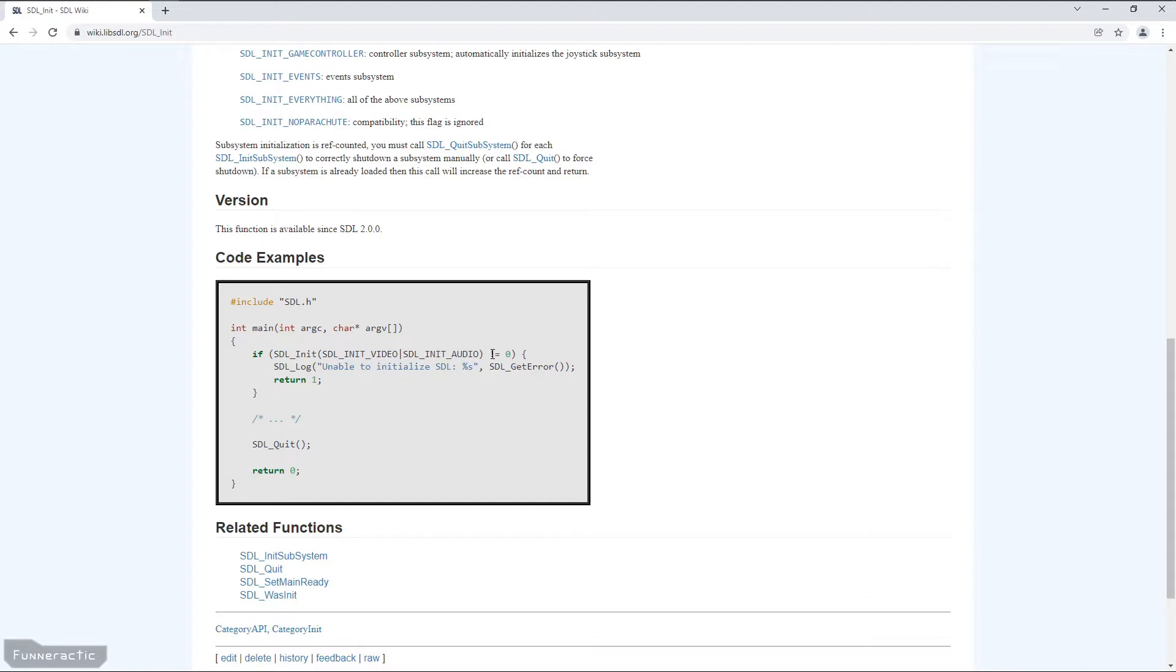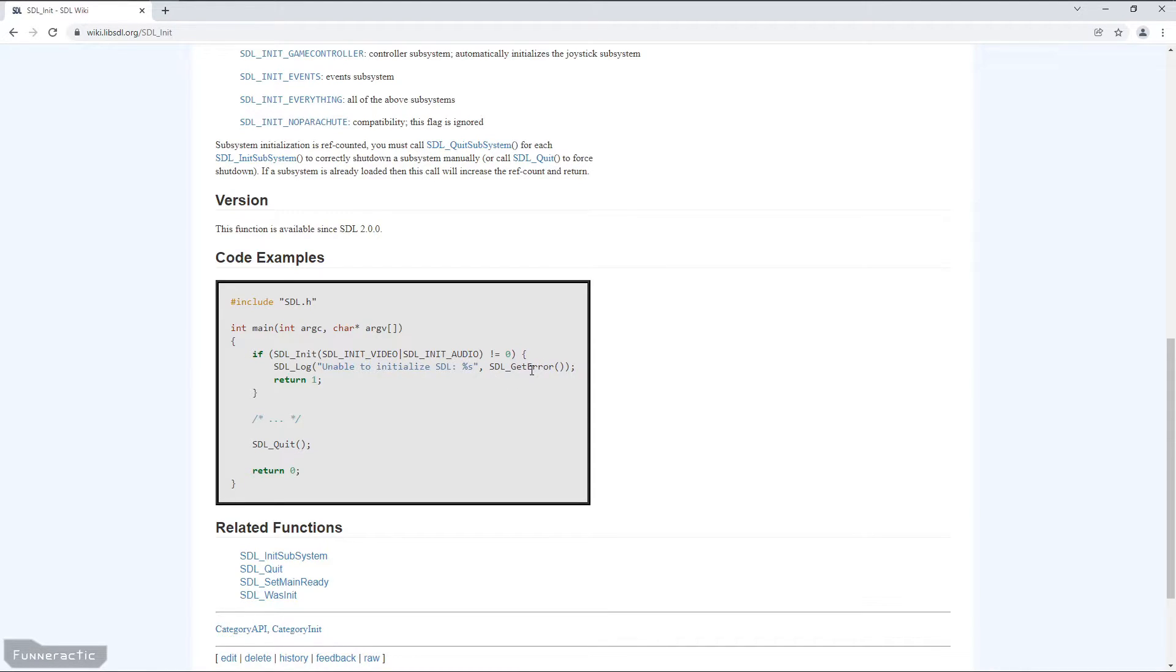From there, they check the output. If it's non-zero, then they output an error message to the console, and they include the SDL_GetError function. And in addition, they return a value of 1 to not only stop the program, but indicate that it's failed, which of course is standard C++.